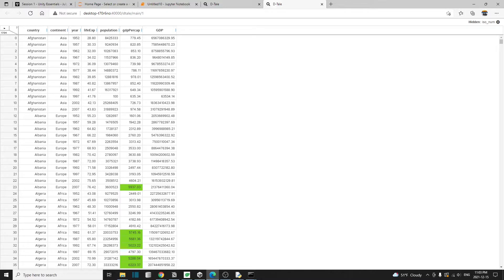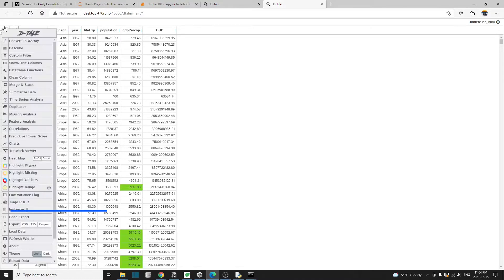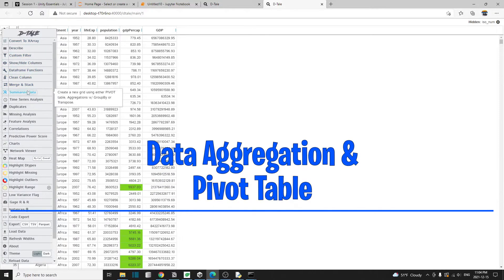Next, I'm going to show you how to aggregate data and how to create a pivot table. Let's go to the menu and then summarize data.